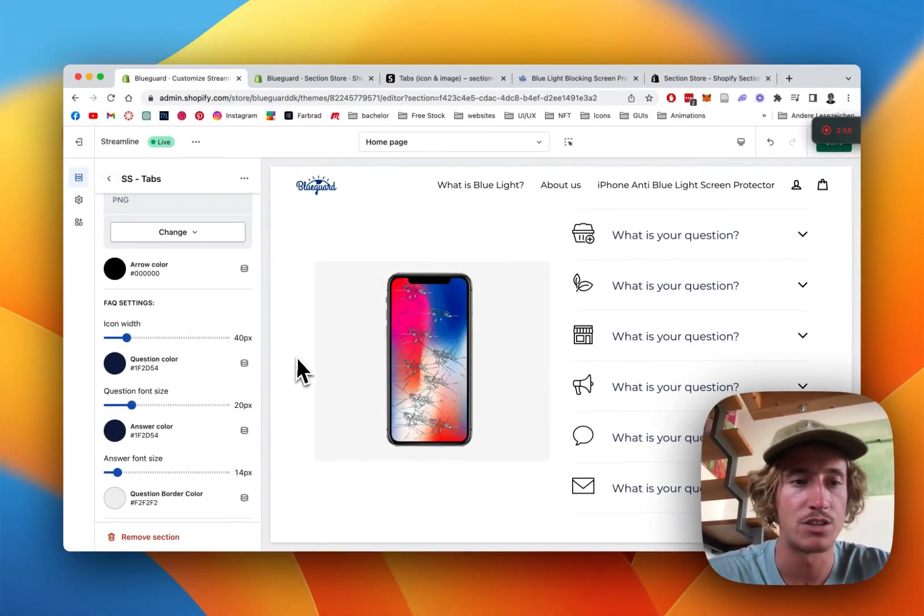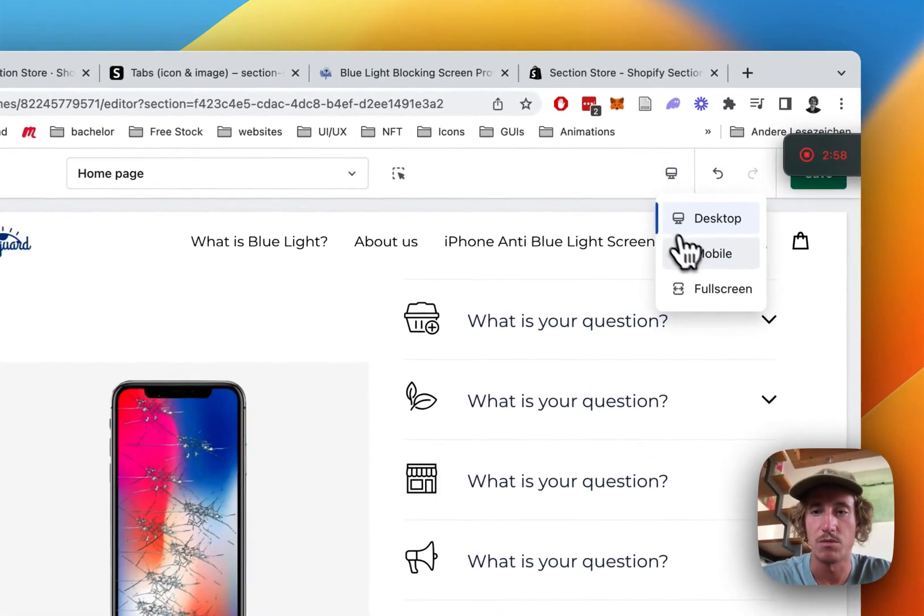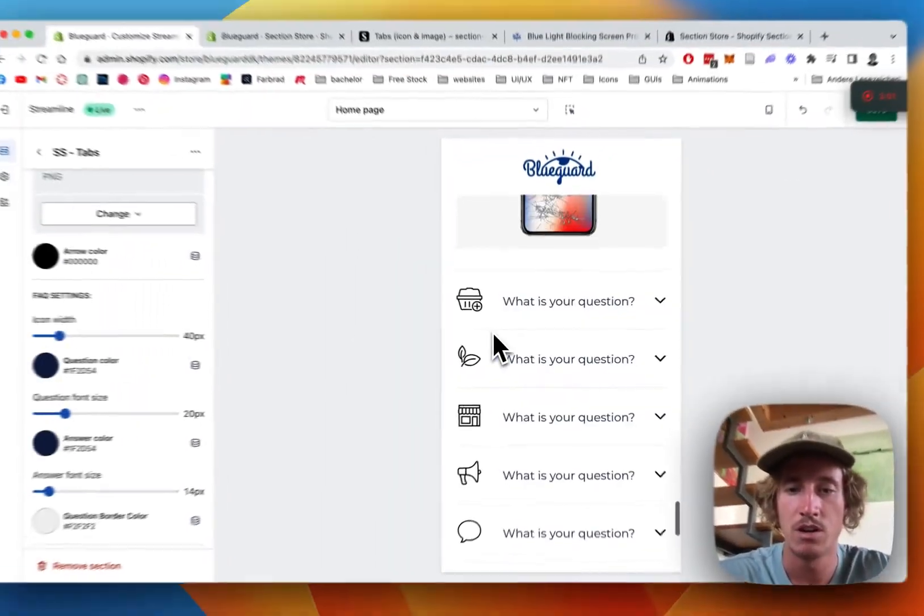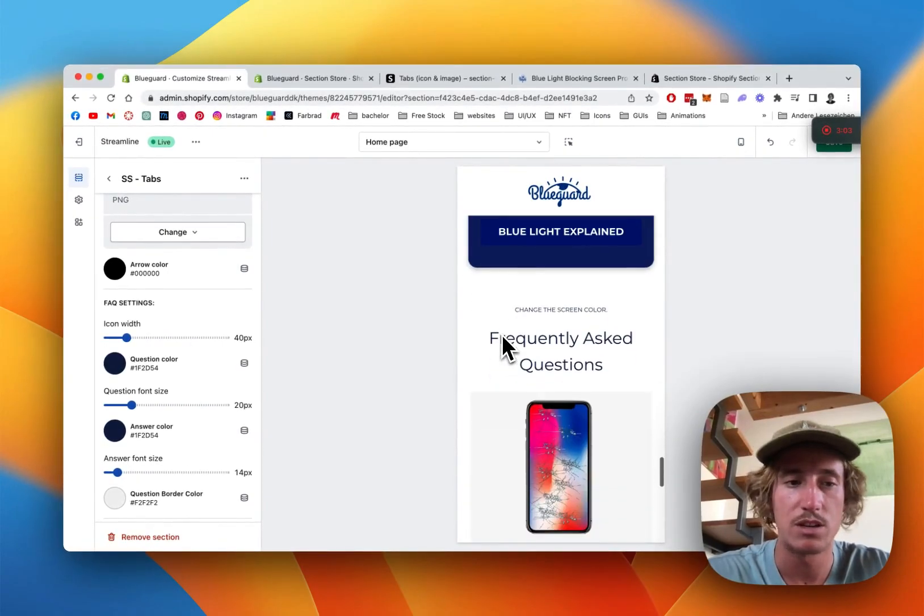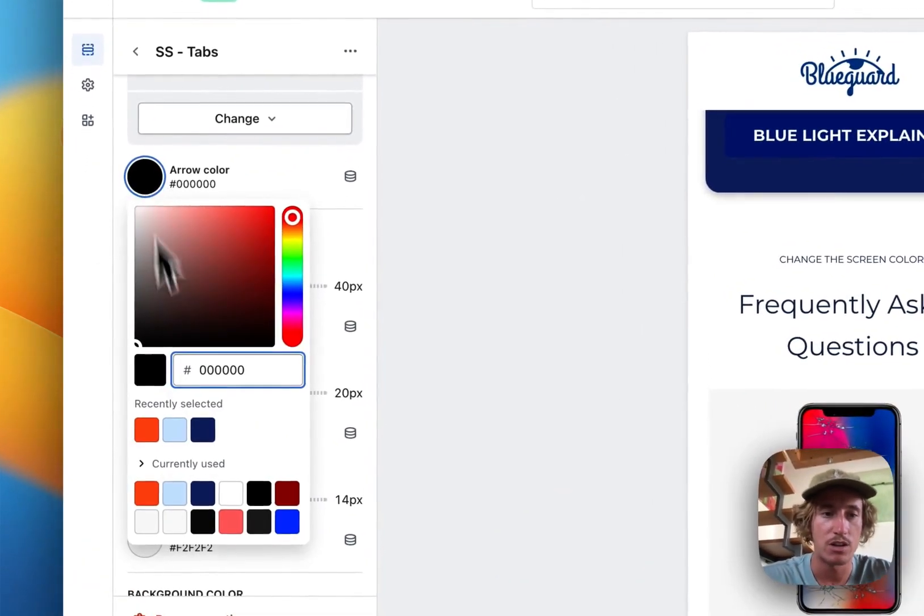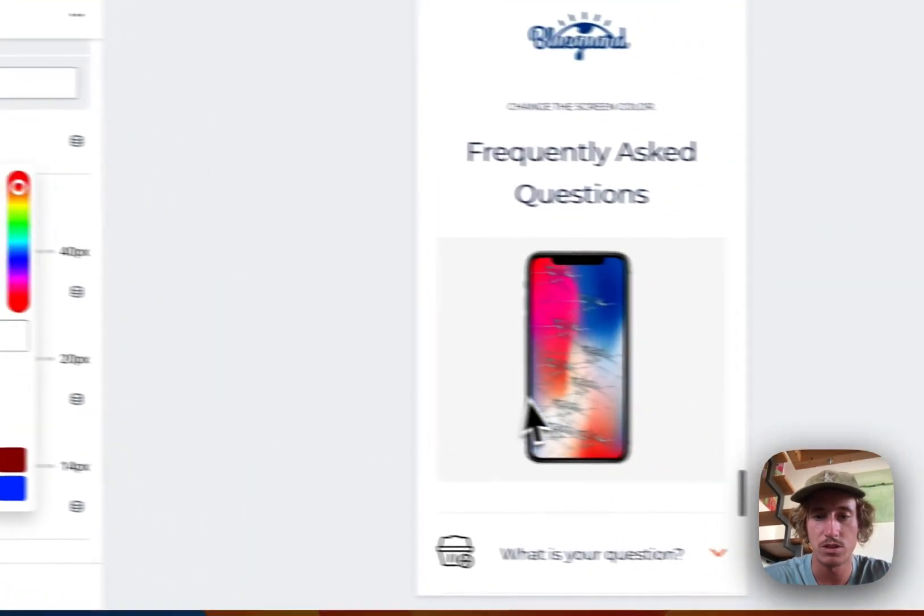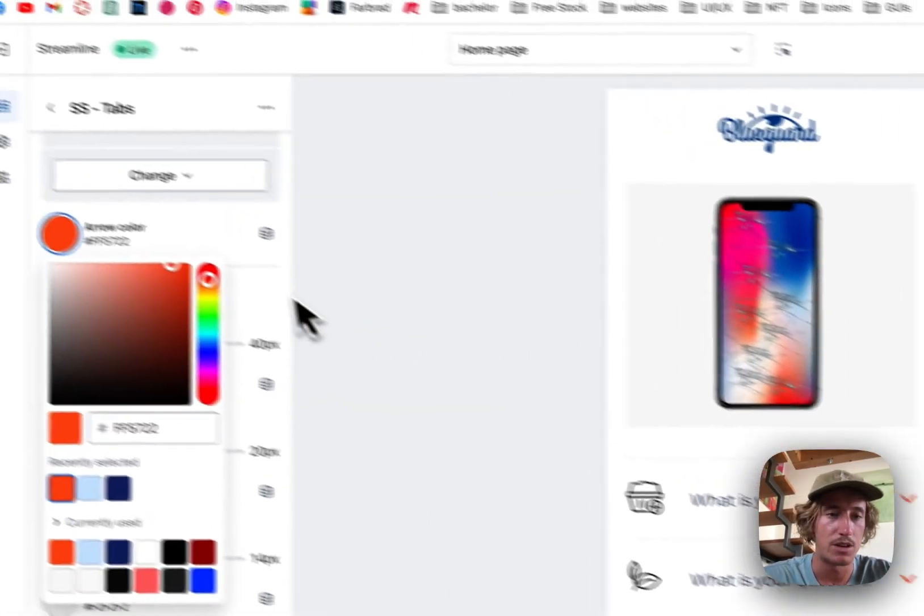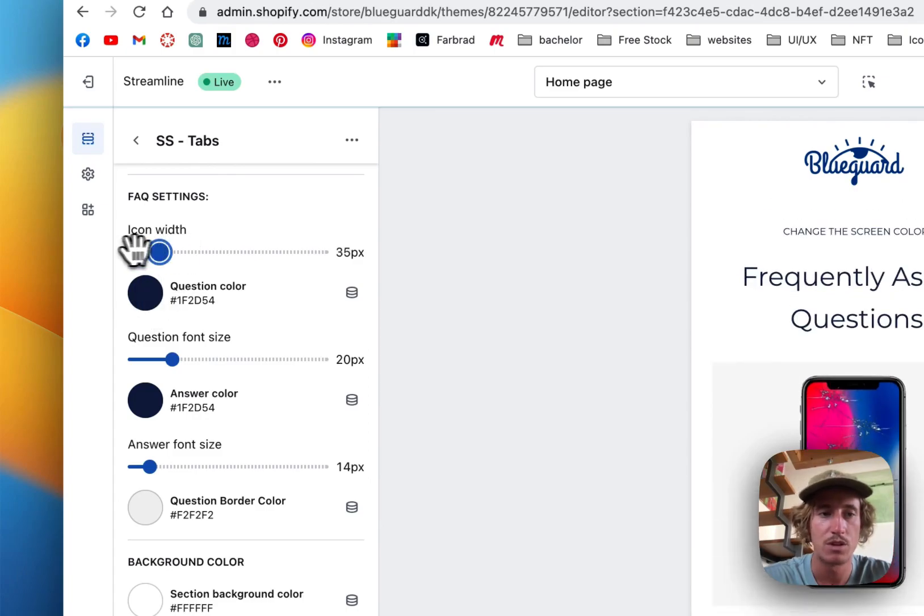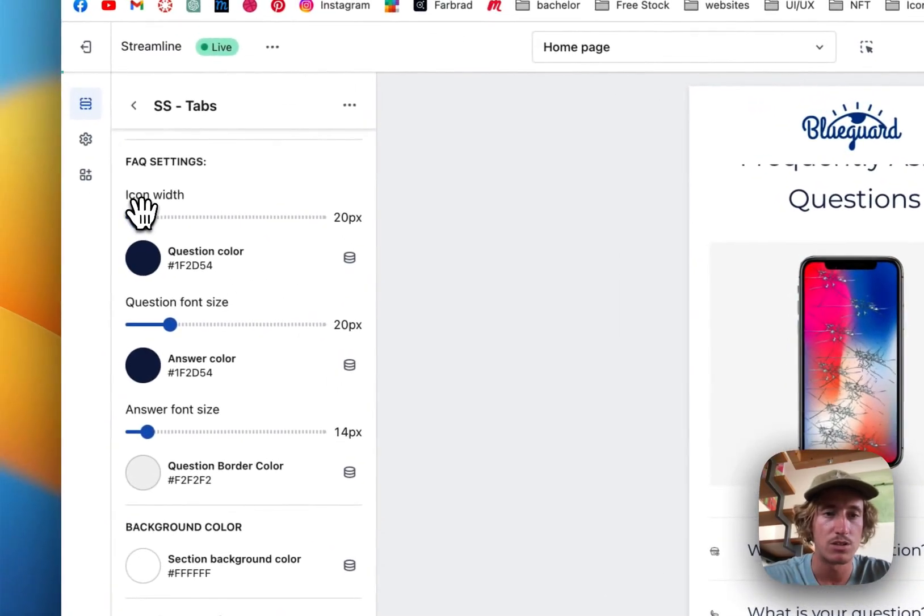Here we can change some stuff as well like some mobile settings. If we scroll all the way down we get some more stuff, so here we have the arrow color as well, that's right here, and the question color. Maybe you want to have it a little bit smaller so it looks more subtle, let's just put it to 30.